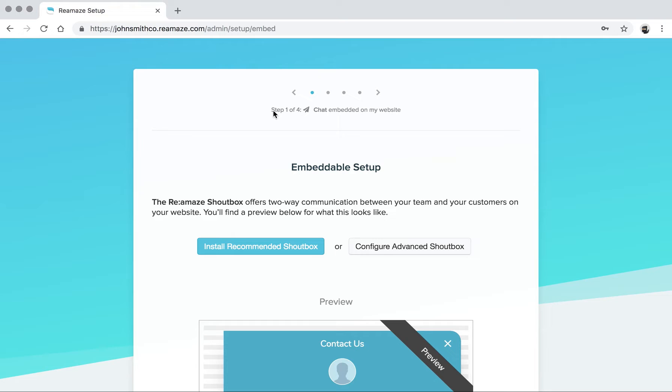Based on the options that you've picked in the first page, there will be four steps here. If you picked SMS, there will be five steps.